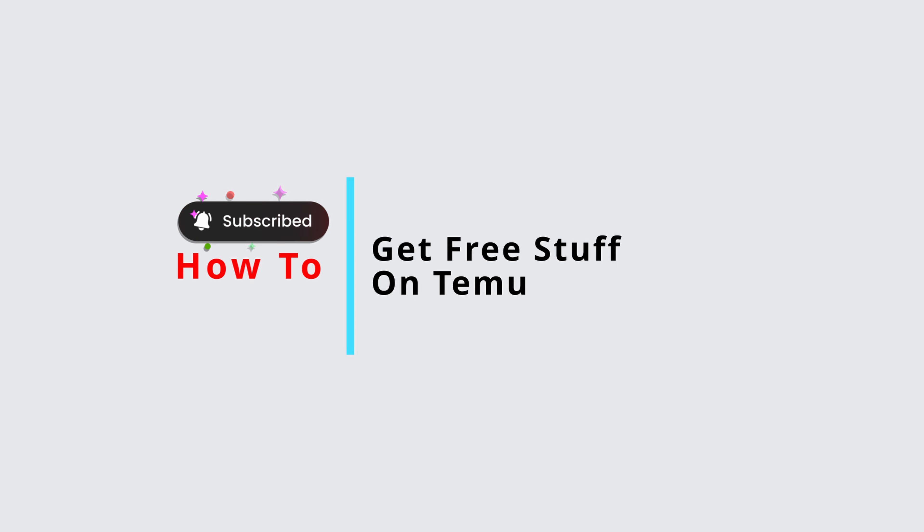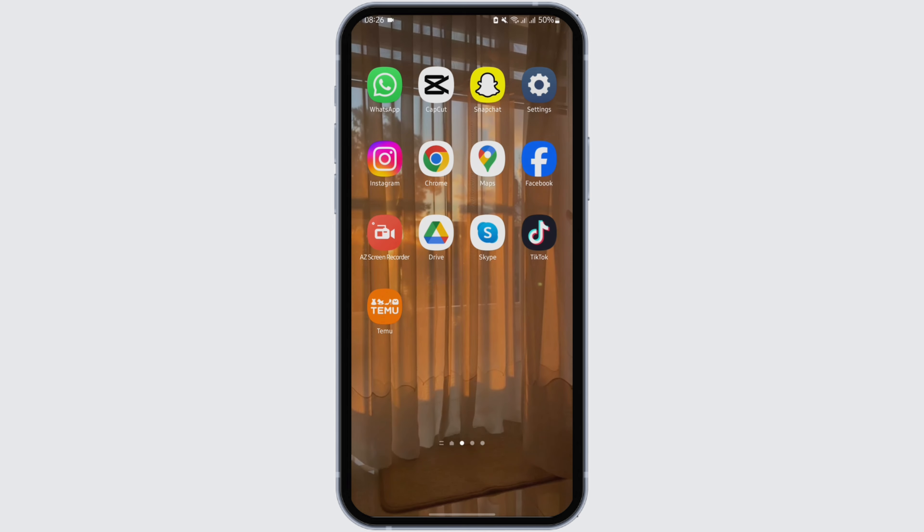How to get free stuff on Temu. Hey guys, welcome back to our YouTube channel. Without any further delay, let us get started.